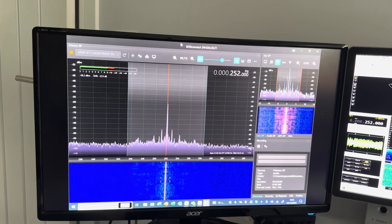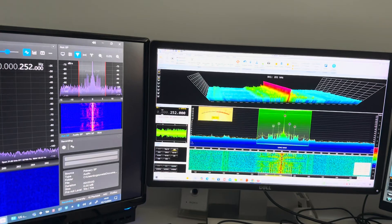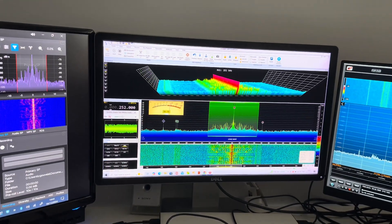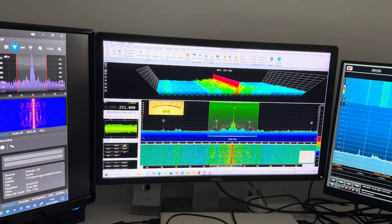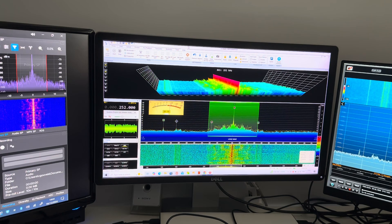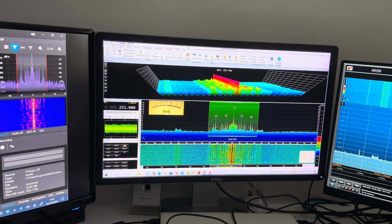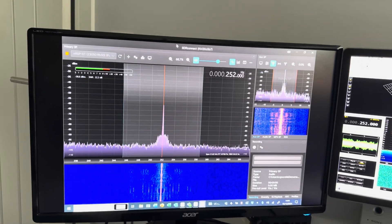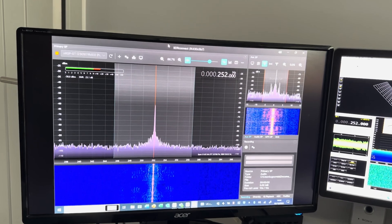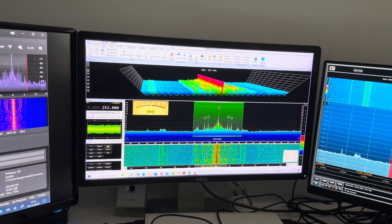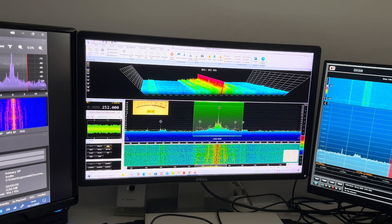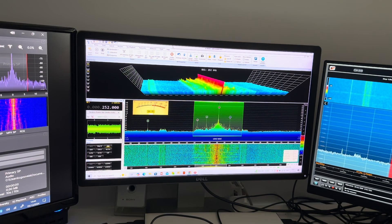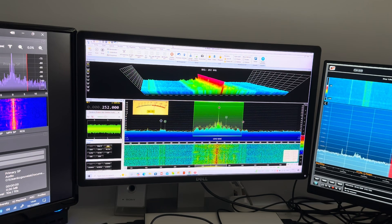So what I've actually got set up here is the NRSP ST there, and then next to it is the Icon ICR 8600 being driven by SDR Console version 3.3. So yeah, can't be too careful when you're listening to 252 kilohertz on long wave because a lot of the time they play pop music. So you can make a direct comparison in terms of signal dimensions, signal strength, signal to noise, between the NRSP ST and the much more expensive Icon ICR 8600.